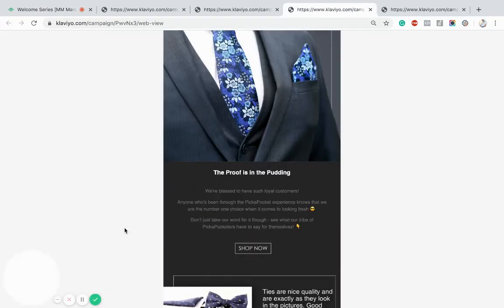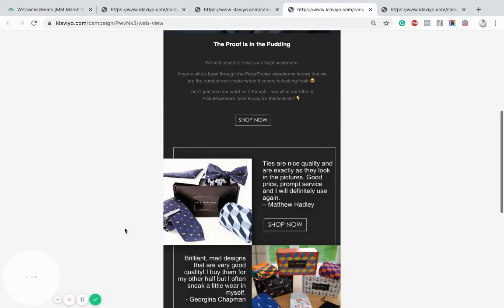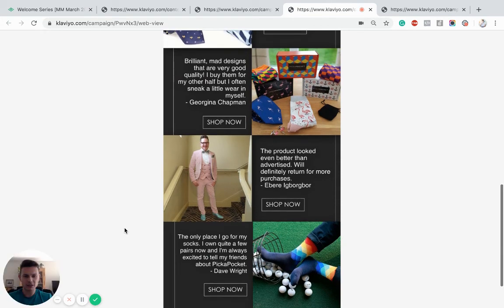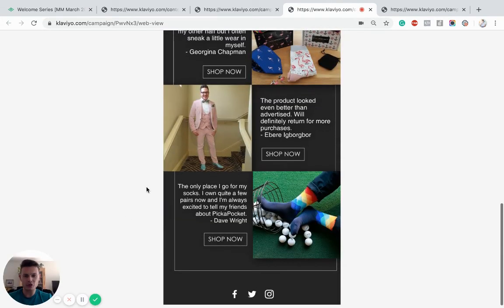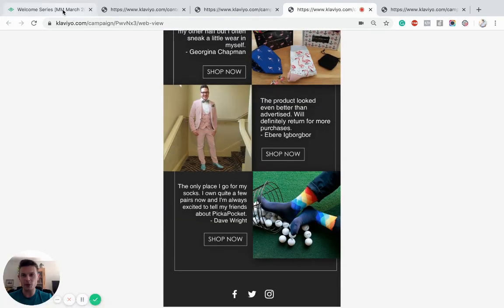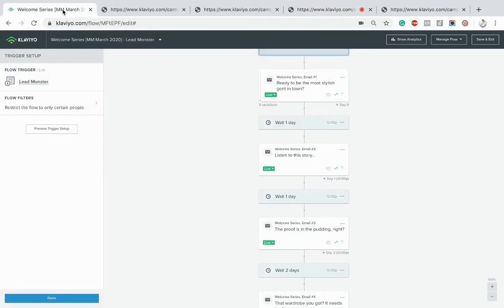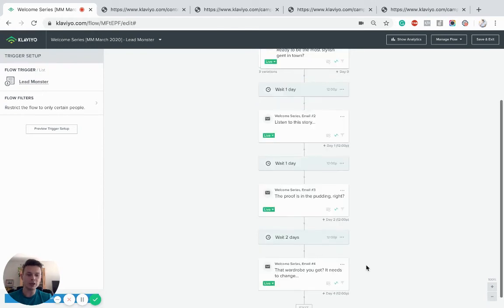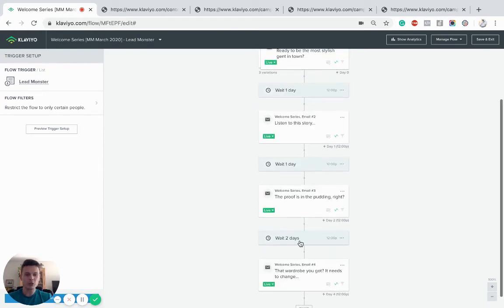And then we're going to use customer testimonials. As you can see here, just some imagery along with feedback from customers telling them their experience with the brand. So again, just build that affinity and relationship with the customer, more nurturing.